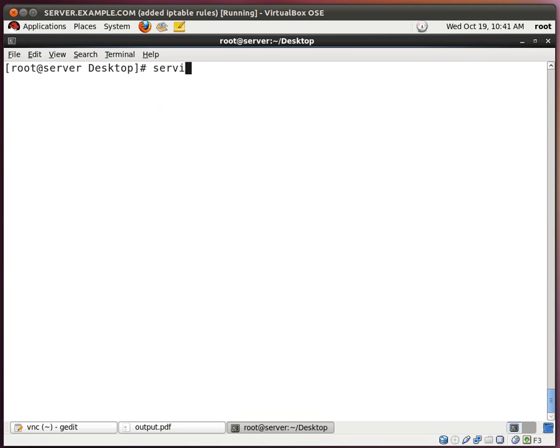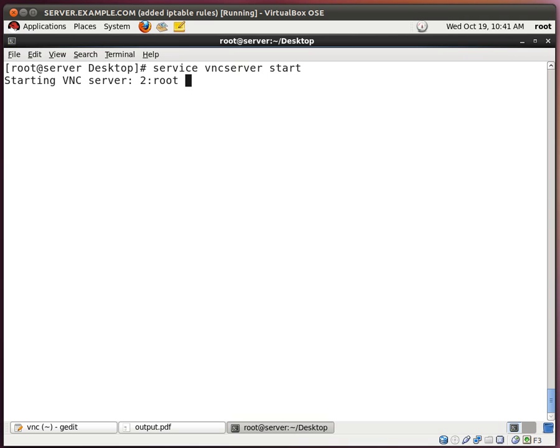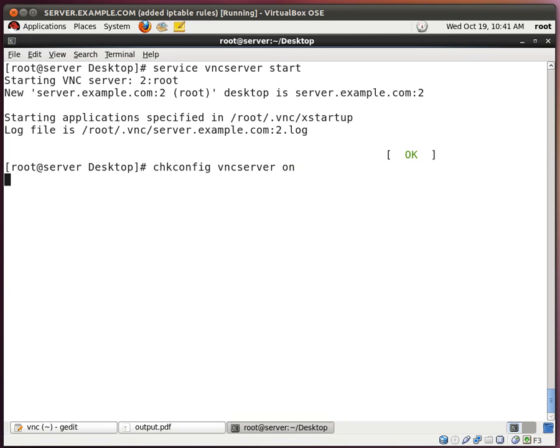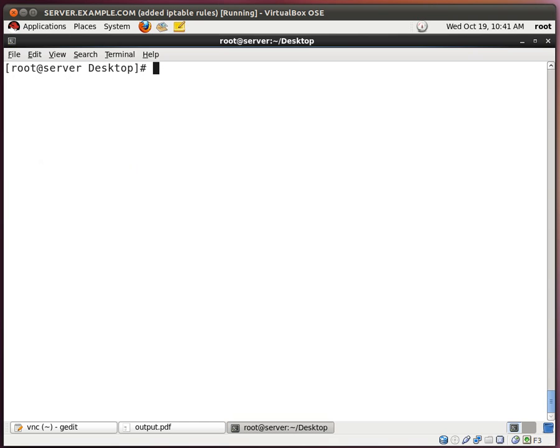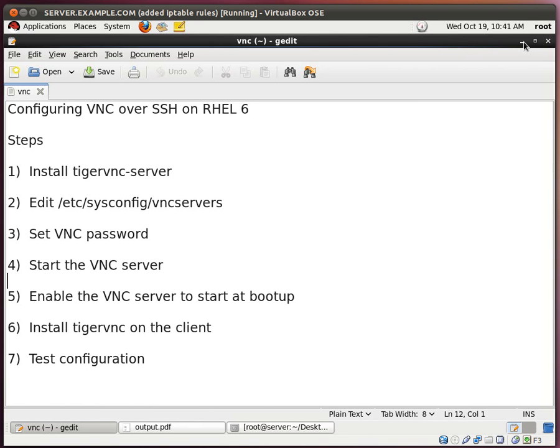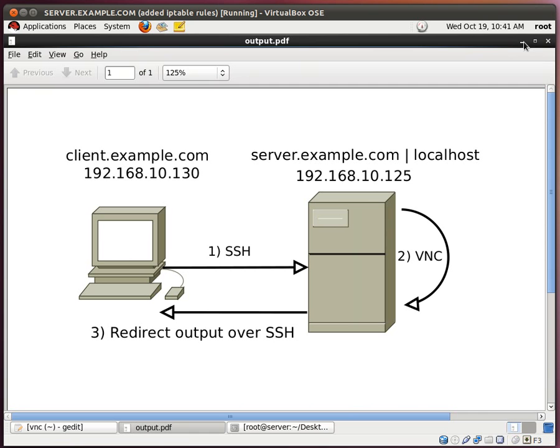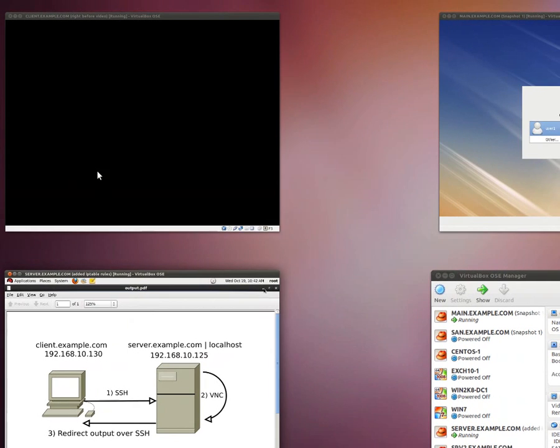So now let's start the VNC service. VNC server start. Okay, and it's successful. Now let's enable the VNC server to start during boot up. Okay, and we're good. So now this concludes the server portion. Now let's move over onto our client.